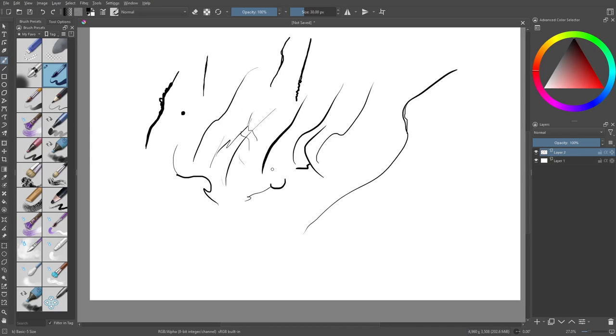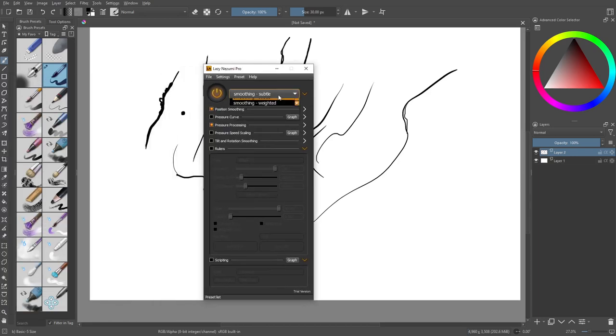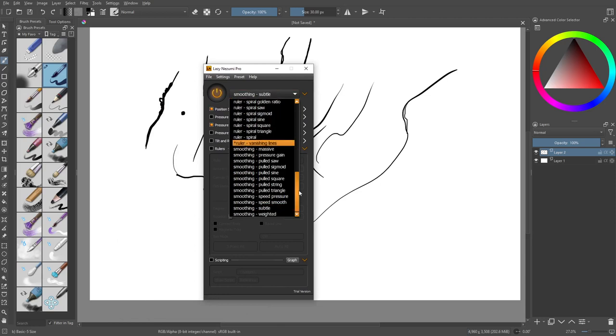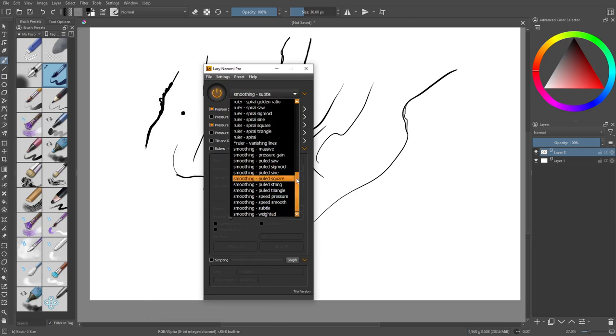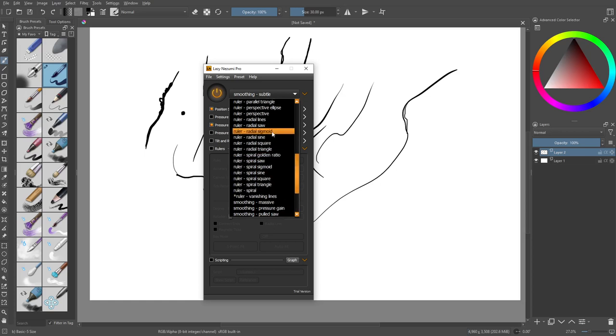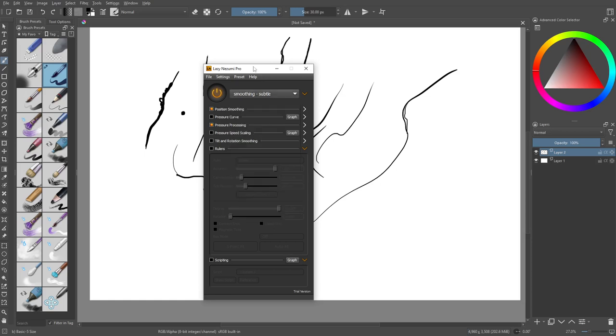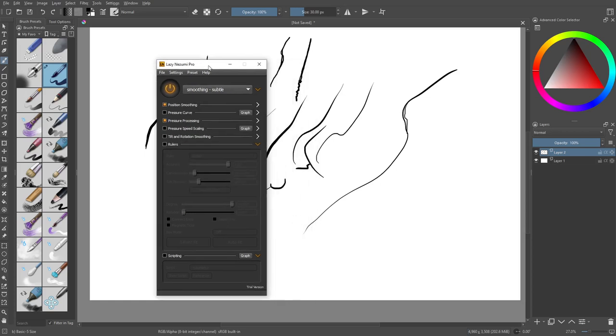So Lazy Nezumi, what this program does is it has just some different smoothing algorithms in here. Right. So we're going to be using smoothing subtle and has some rulers and some other things in here. So let's check this out.